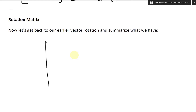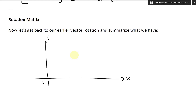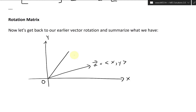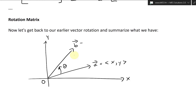What we basically had was a rotation. We have the x and y axis with the origin, and a vector A with components (x, y). We rotated it counterclockwise by an angle theta, giving us vector B with components x prime, y prime.